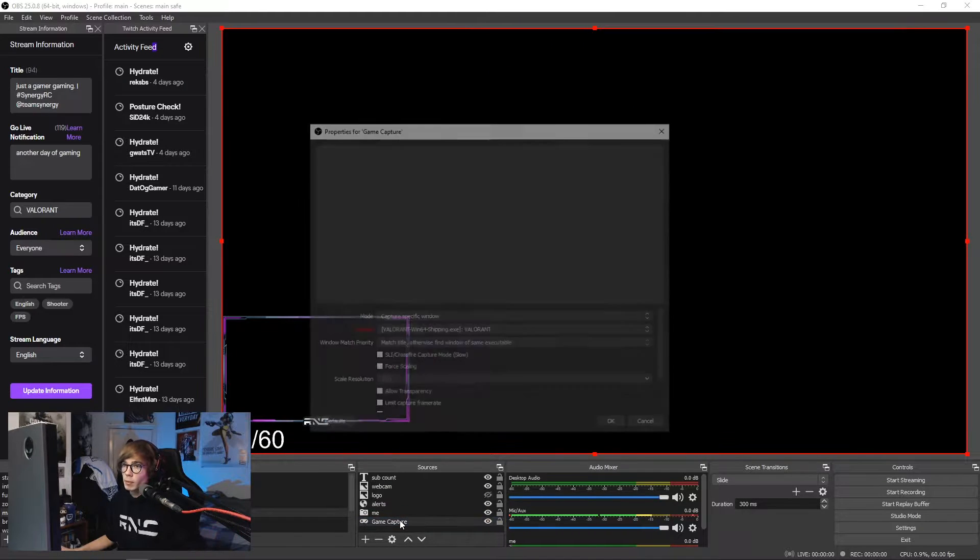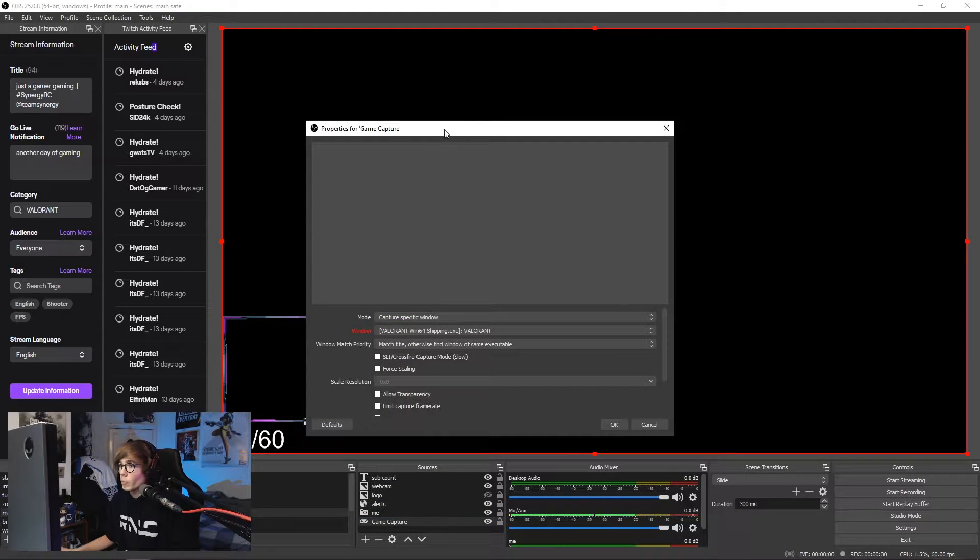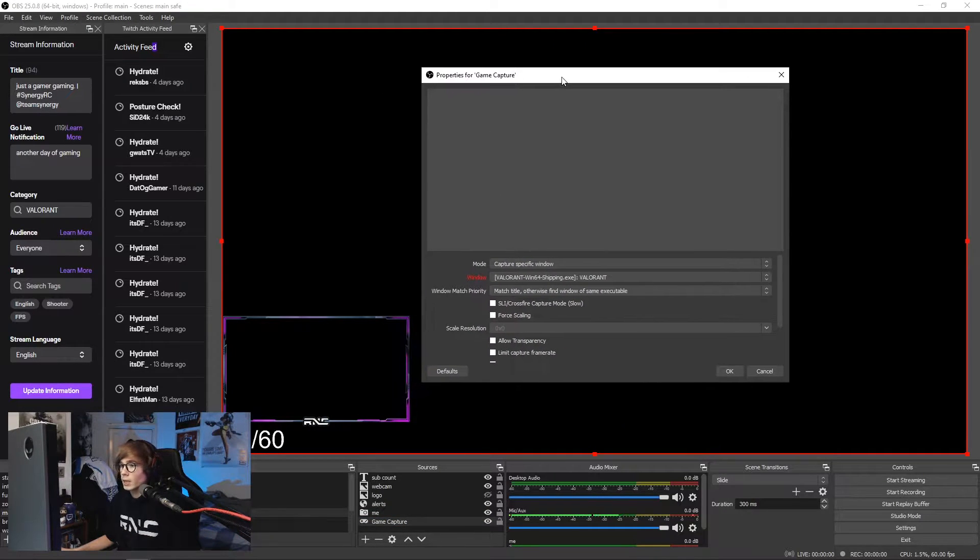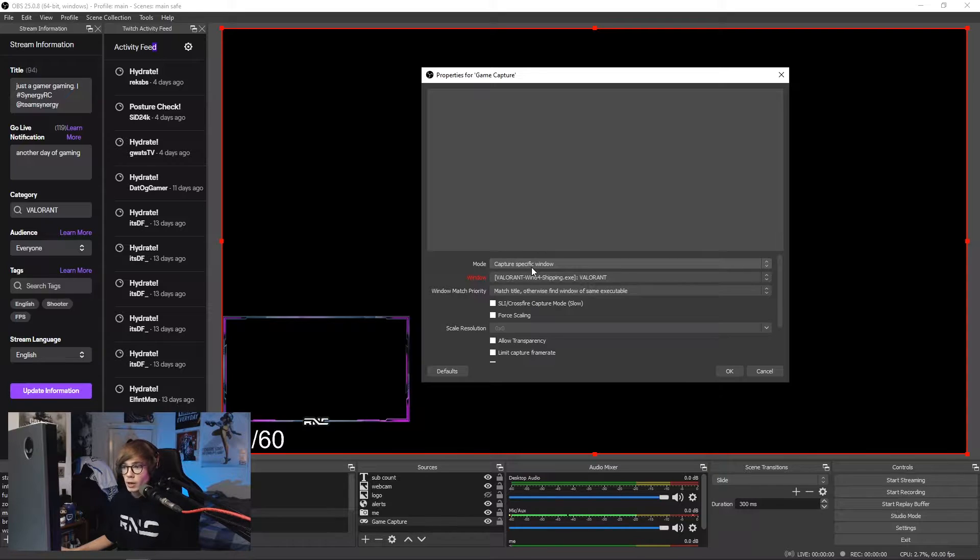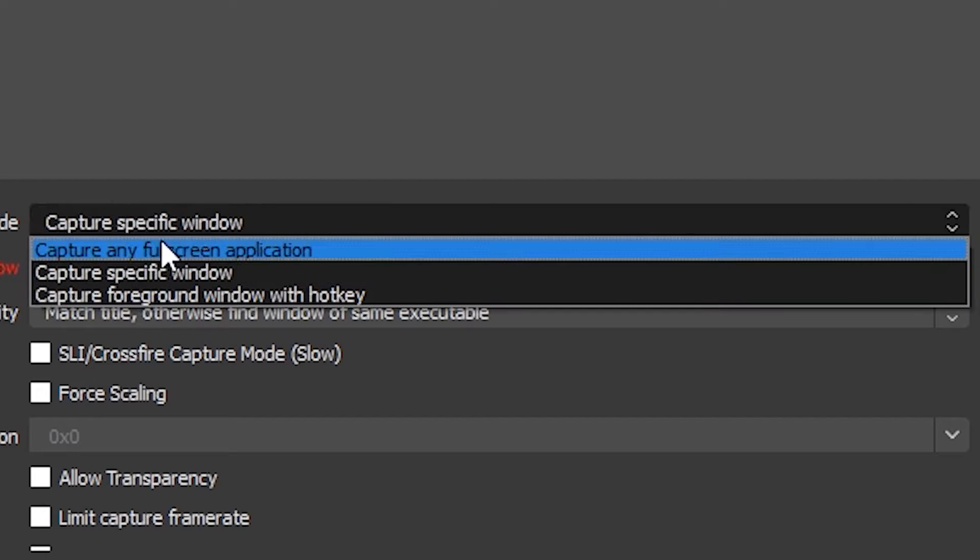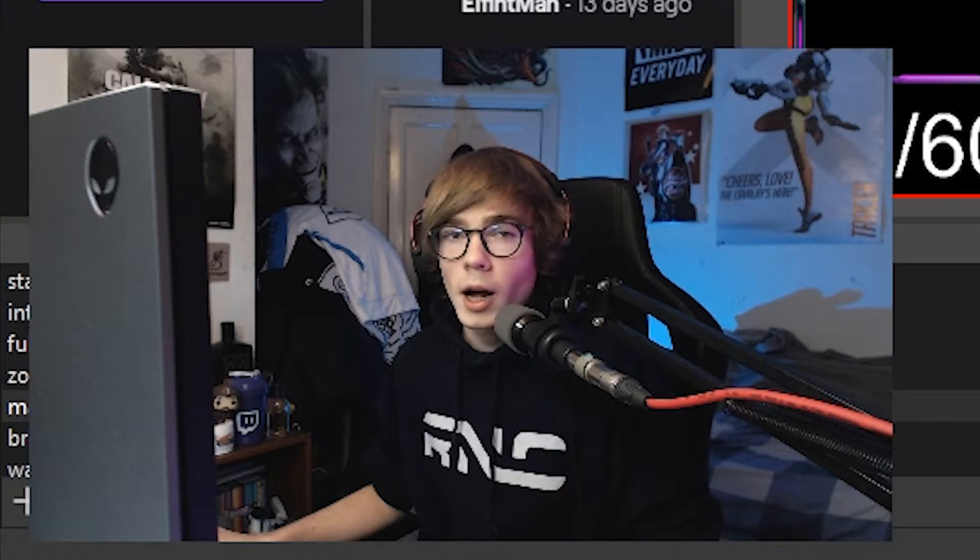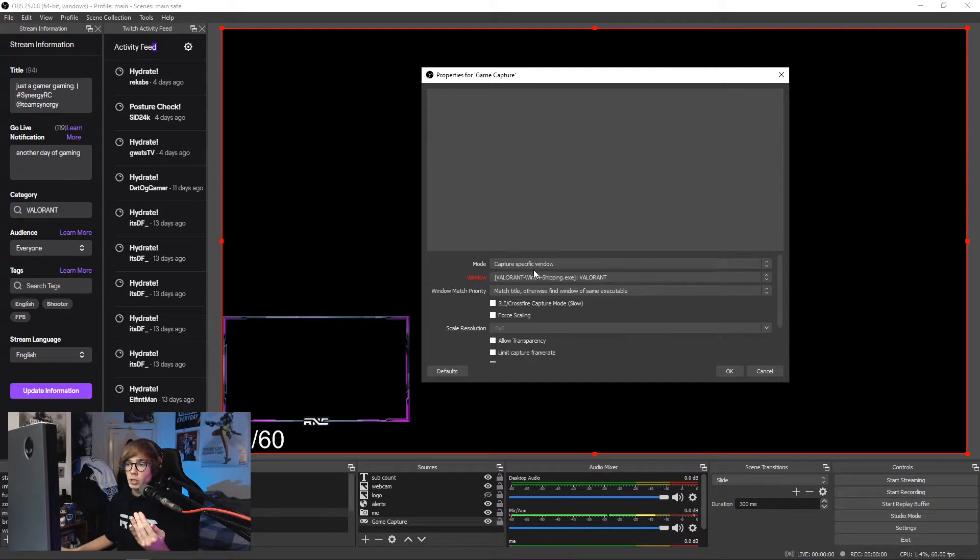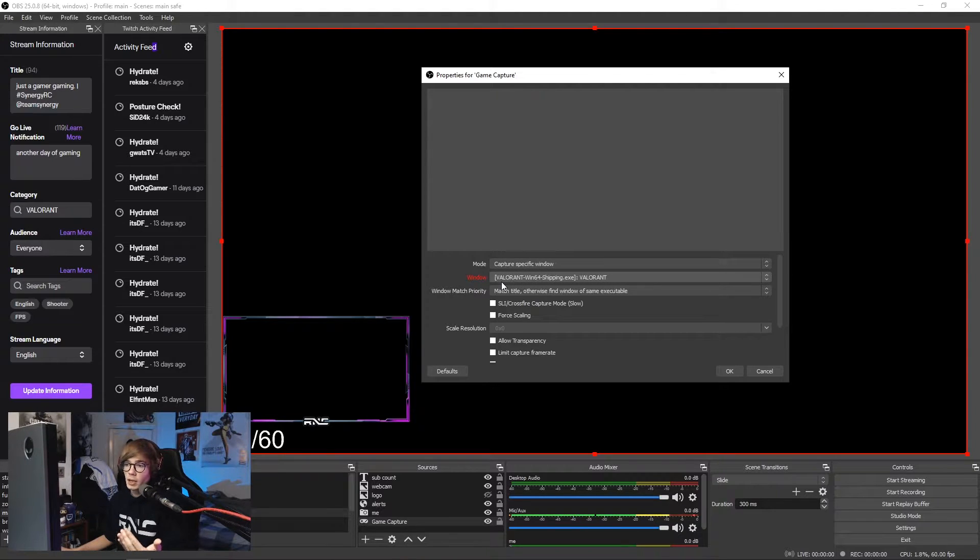Now we'll quickly go into the game capture. Personally I've always preferred the automatic capture any full screen application, though I've had issues with that in the past. I personally use capture specific window.